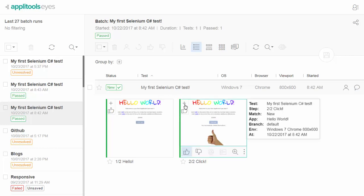The plus symbol in the upper left corner of the thumbnail indicates that this is a new step that did not exist in the baseline before, and the thumbs-up symbol indicates that we accepted the screenshot to be set as a baseline image.